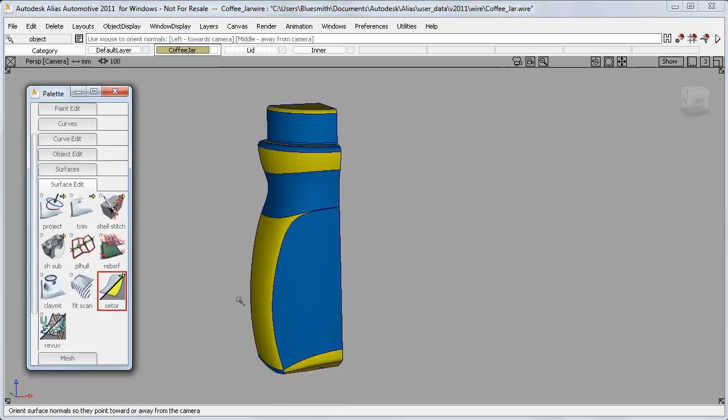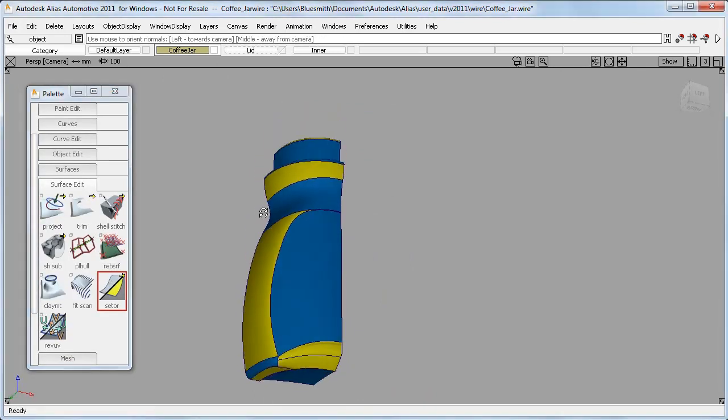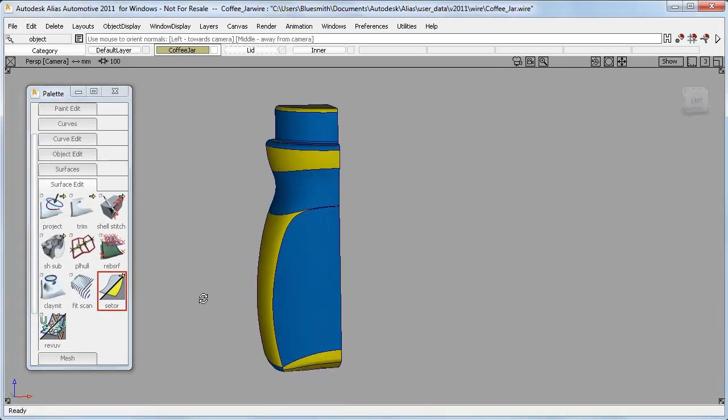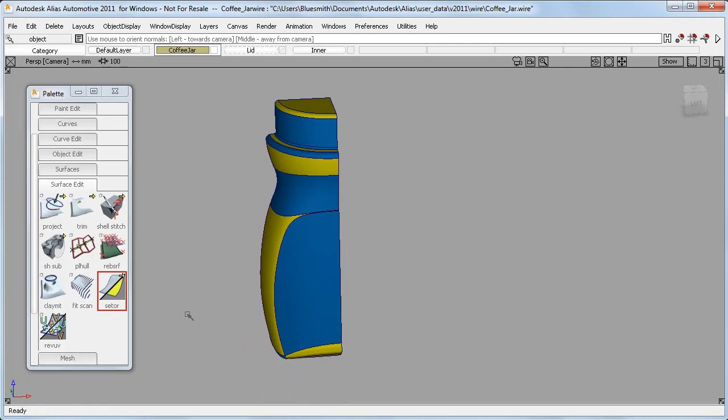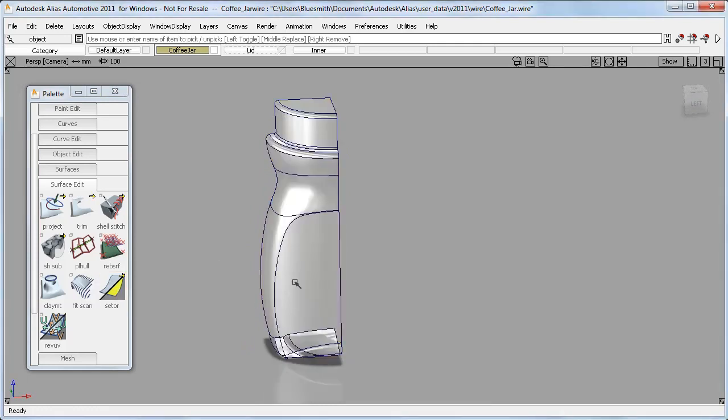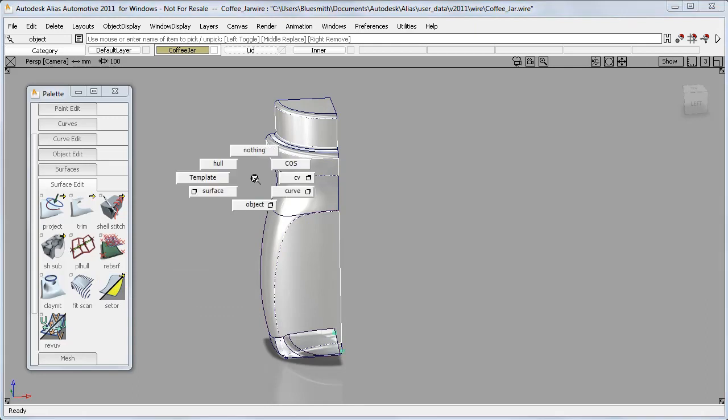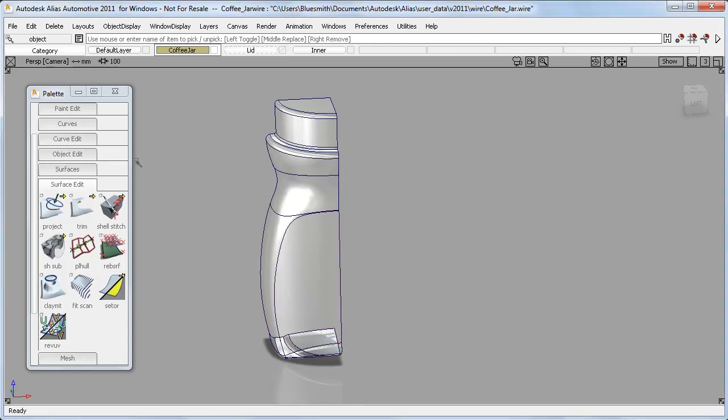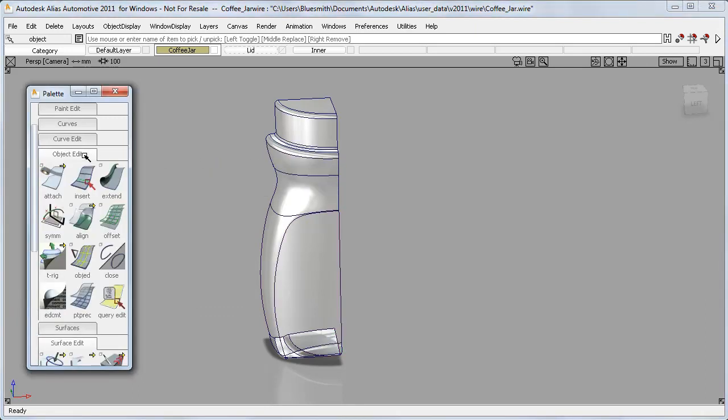And if I take a look at the surface normals, you can see that they're randomly facing inwards and outwards. And also the surfaces aren't grouped together, I can pick them individually.